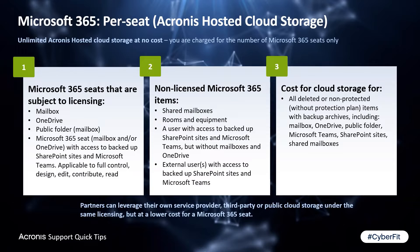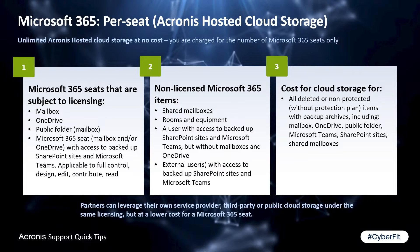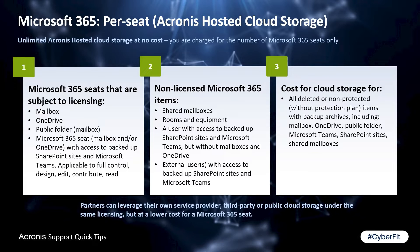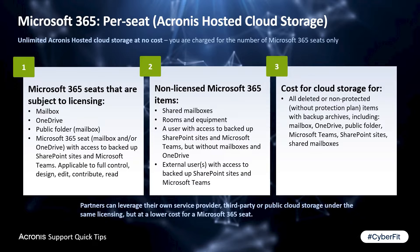When using per workload, you're billed per seat but it includes unlimited cloud storage. The only time you're billed for cloud storage when using per workload model is for an archived email box or for user's data that's been deleted from Microsoft 365 but their backup is still in the cloud.